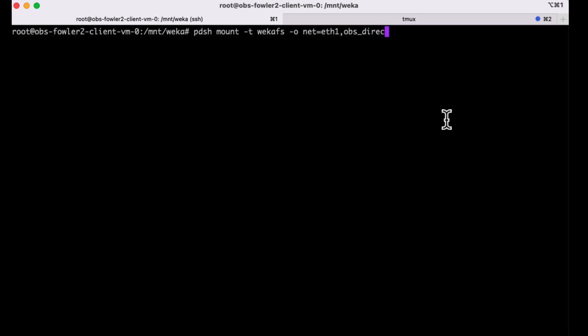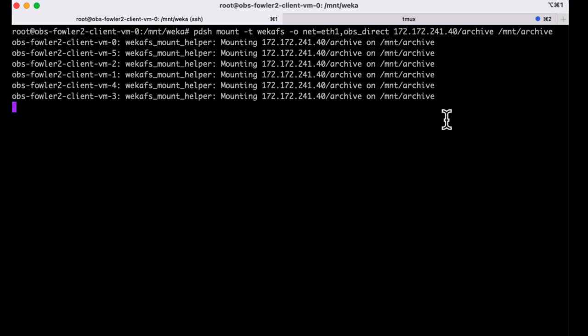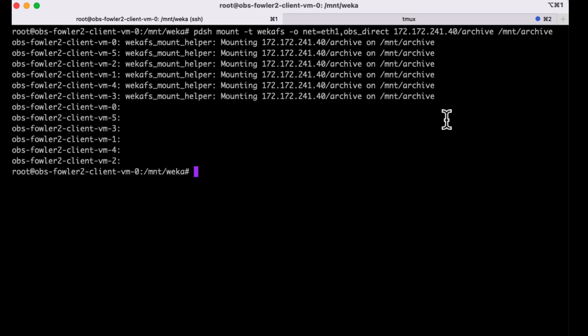However, any future reads of the data from an object direct mount will never be cached on the SSD. Instead, Weka will transparently pass I.O. between the client and the Azure Blob.